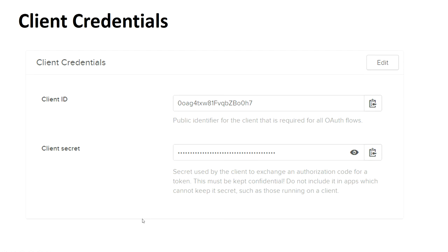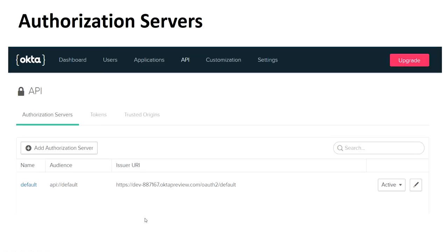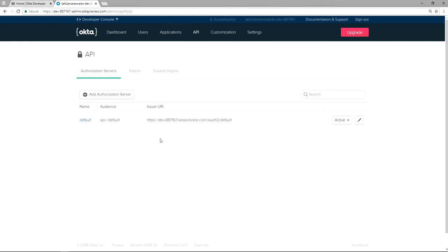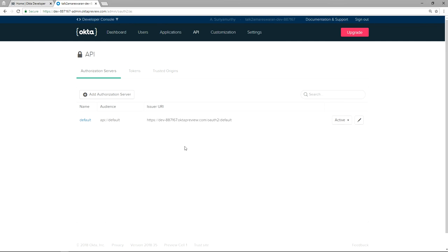After copying the Client ID and Client Secret, go to the API tab and then choose Authorization Servers. In the Authorization Server, you can see a row with name 'default'. Copy the Issuer URI — this Issuer URI we need to provide in our Spring Boot application. I copied the Client ID and Client Secret. Now going to the API and Authorization Server tab. The Issuer URI is displaying here — I just copy this Issuer URI, and we are going to use it in the Spring Boot application.